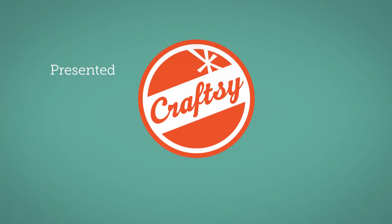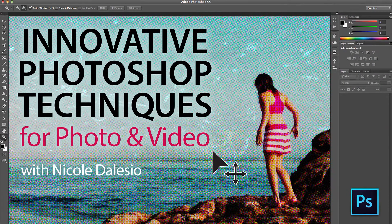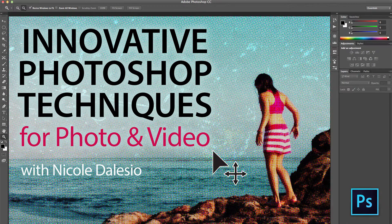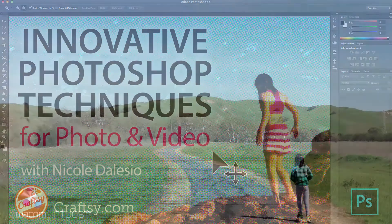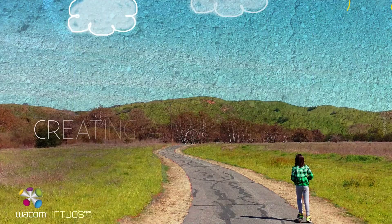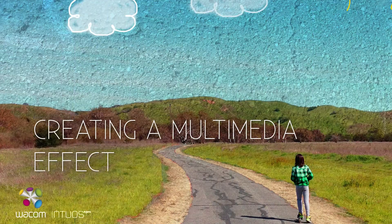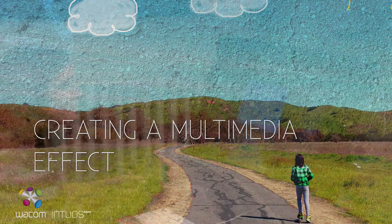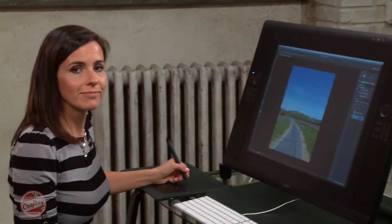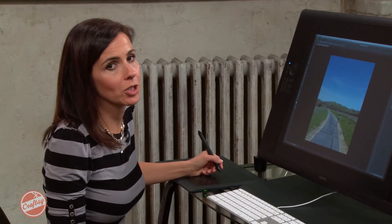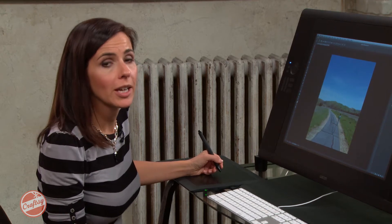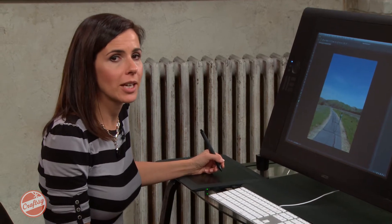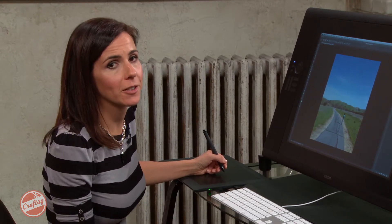The following is presented by Craftsy. Explore more innovative photo techniques with Nicole D'Alessio at Craftsy.com. Hi, I'm Nicole D'Alessio and I'm going to be showing you how to draw on top of a photo and also add some texture and color using masking effects.